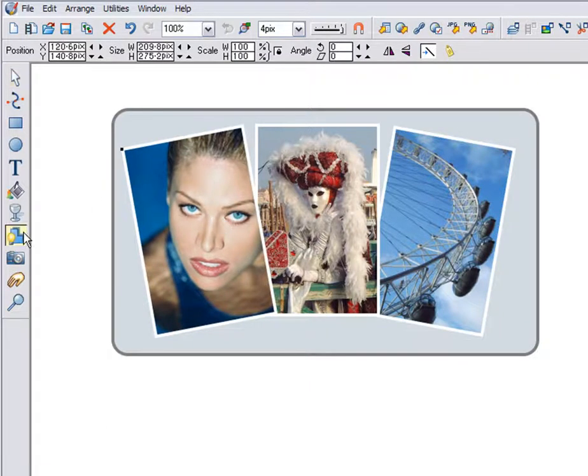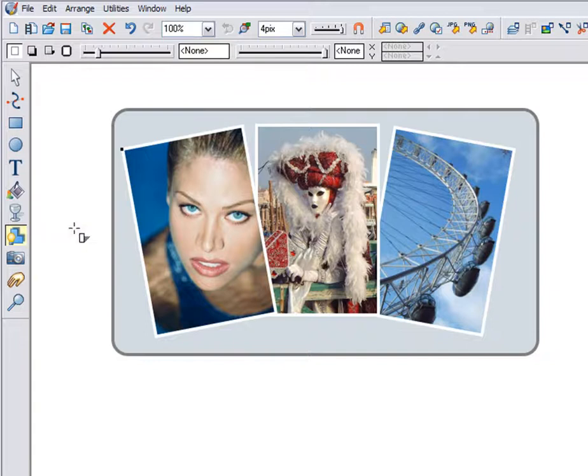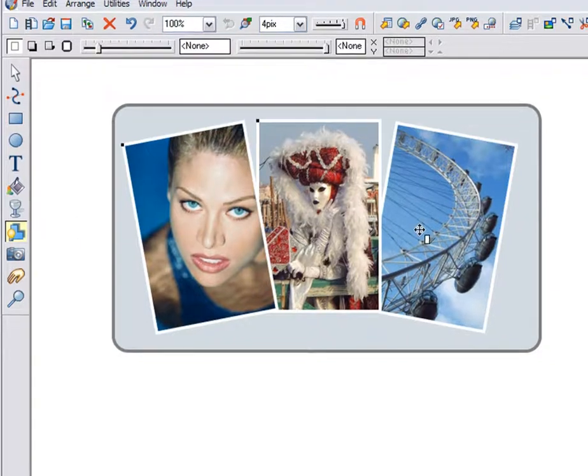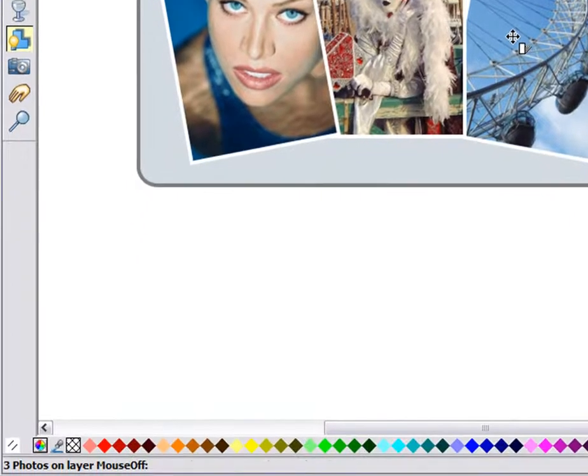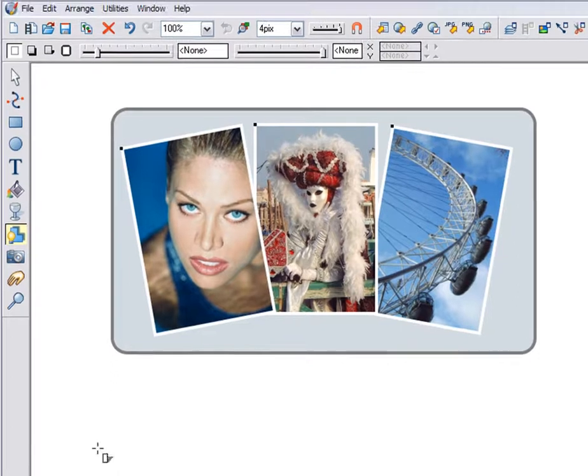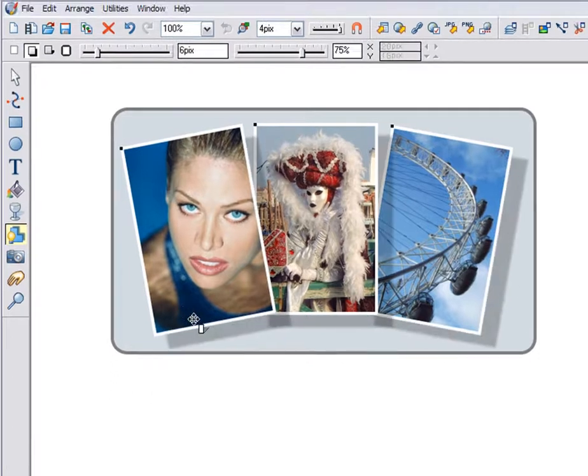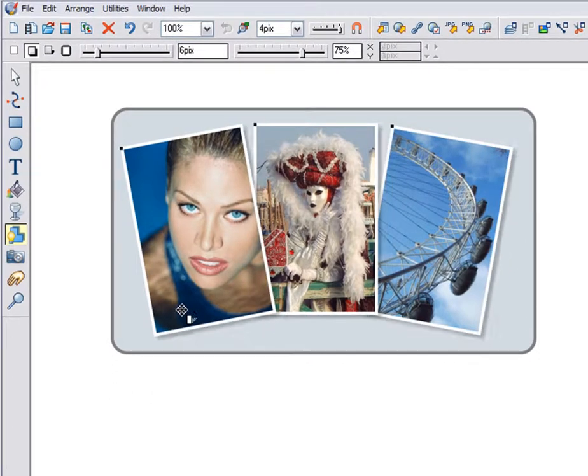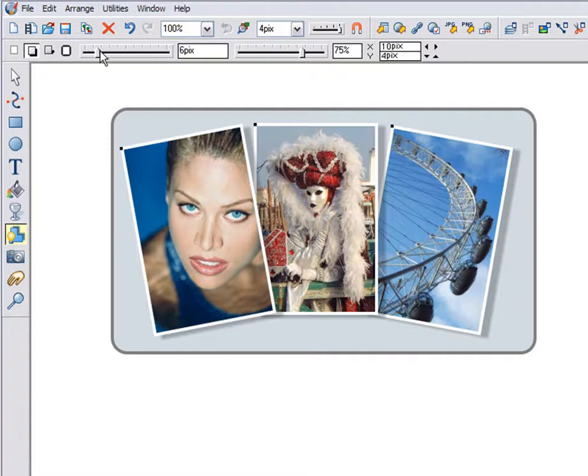Using the shadow tool, I select the first photo and shift-click on the other two. So all three are selected. See the status line? And now I'll just drag to create a soft shadow for all three. And adjust the shadow blur and transparency.